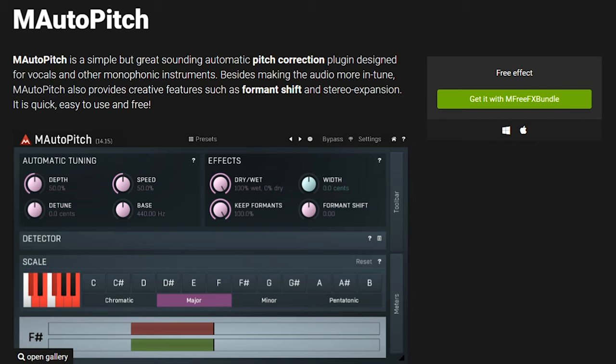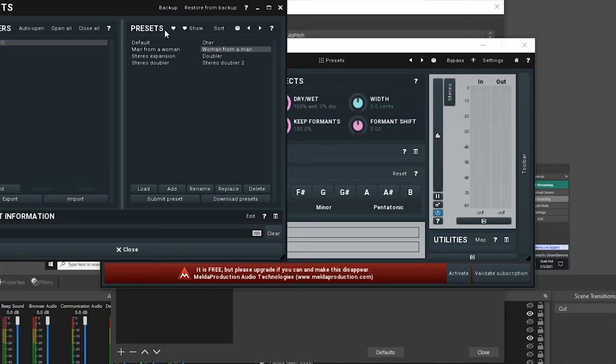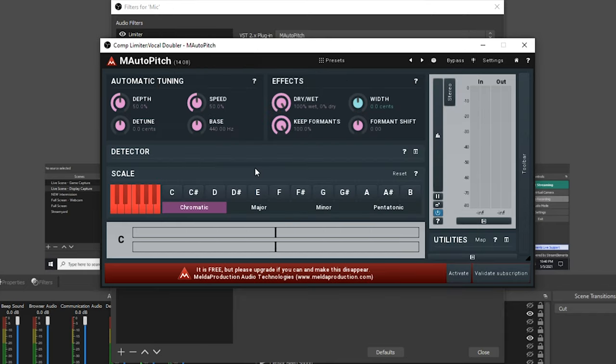Next on the list is M-Auto Pitch by Melda Production. M-Auto Pitch is one of the most desirable plugins out there because it's a great alternative for auto tuning. Along with pitch correction, it has stereo expansion and it's quick, free, and easy to use. The M-Auto Pitch plugin actually has some presets that you can access from the presets window. It actually helps to understand what these dials on this plugin do so that you can create the exact pitch that you're looking for.